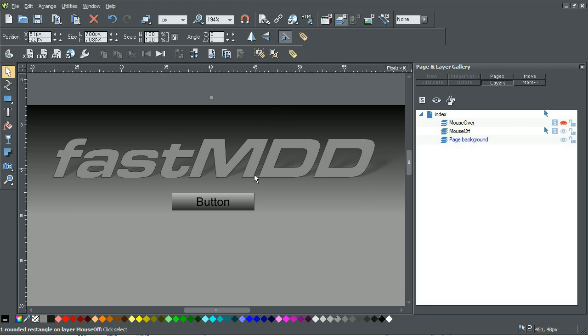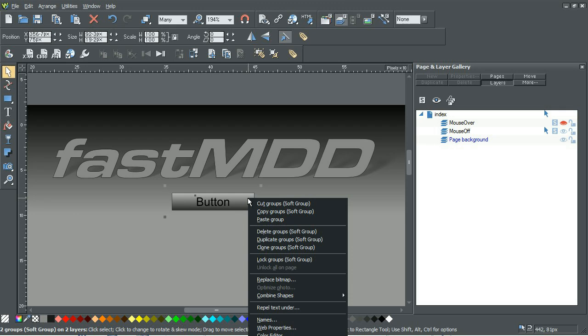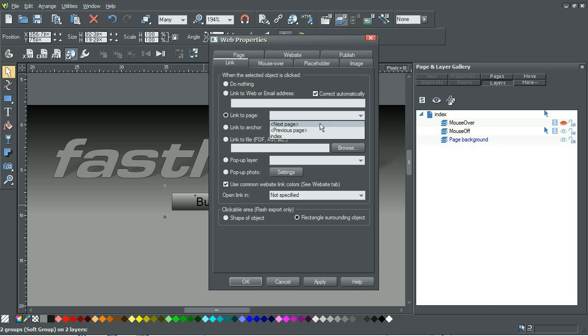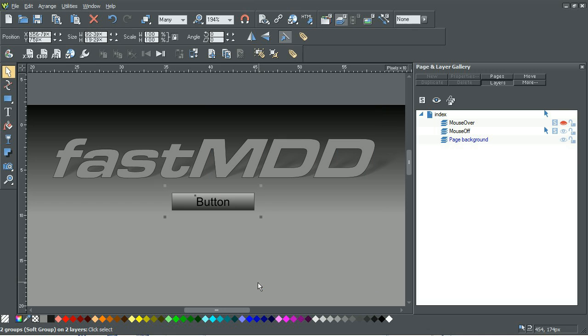So now for the button itself, we're going to want it to actually do something. So we go down here to web properties and link to page, and this is where you'll define what you want the button to do. I'm just going to pick next page as a filler. Apply that.